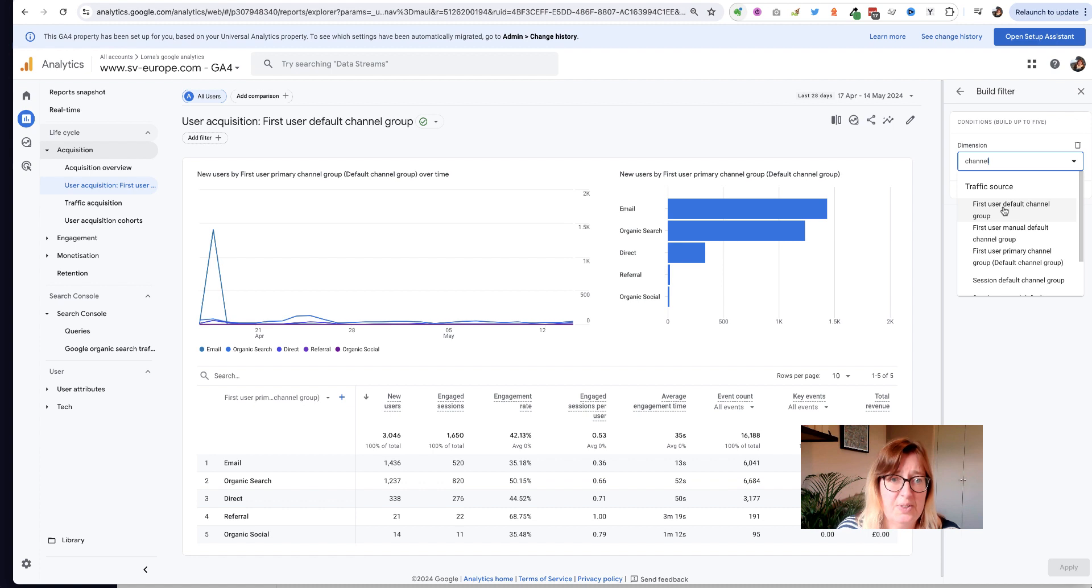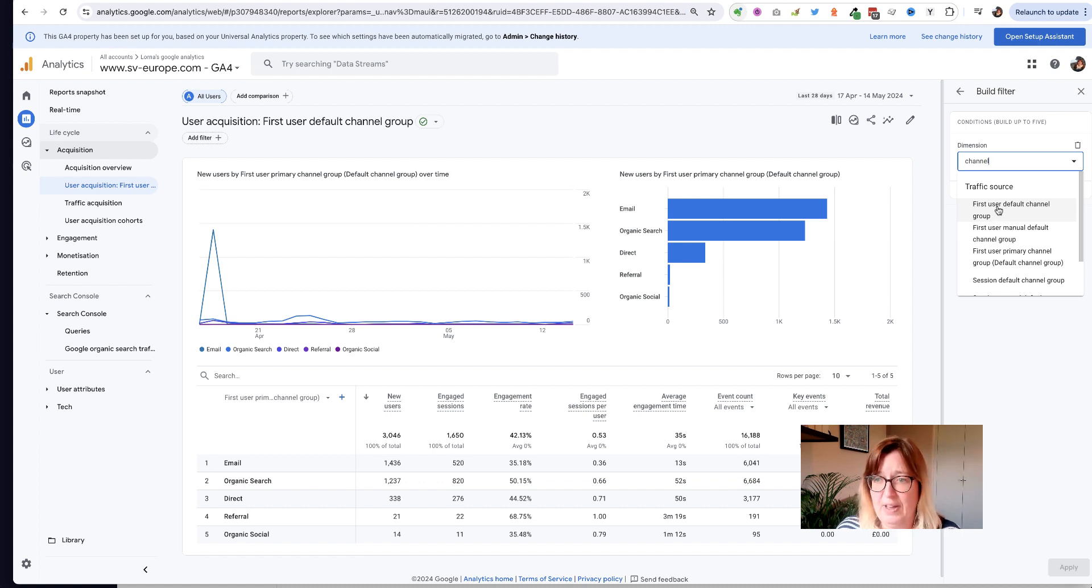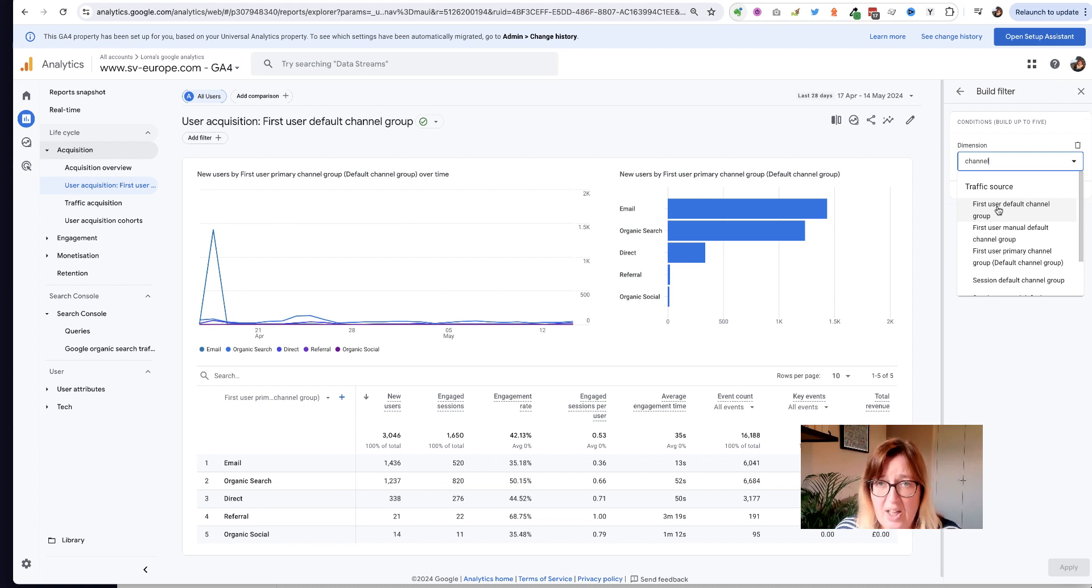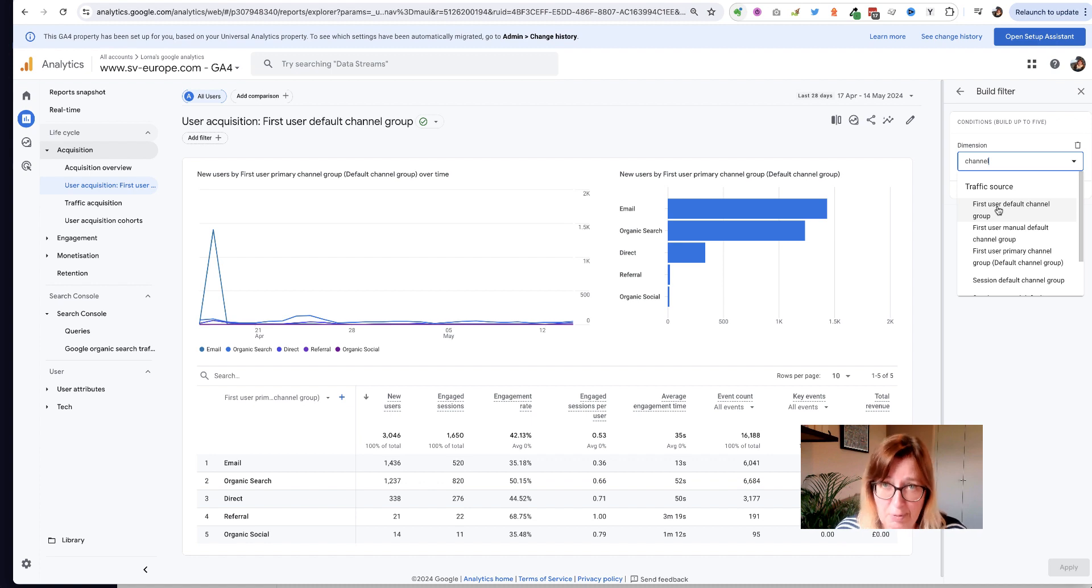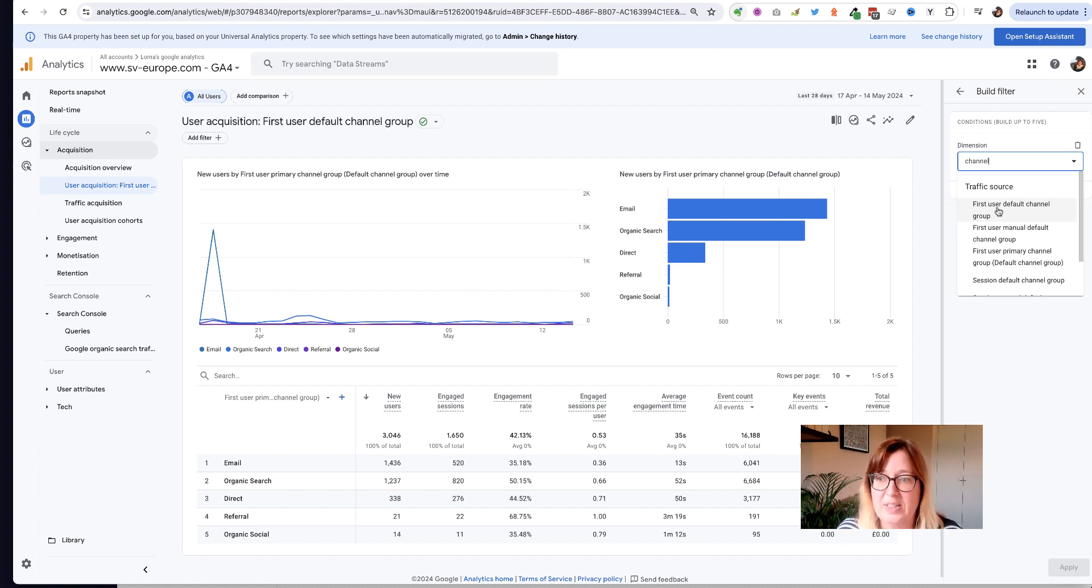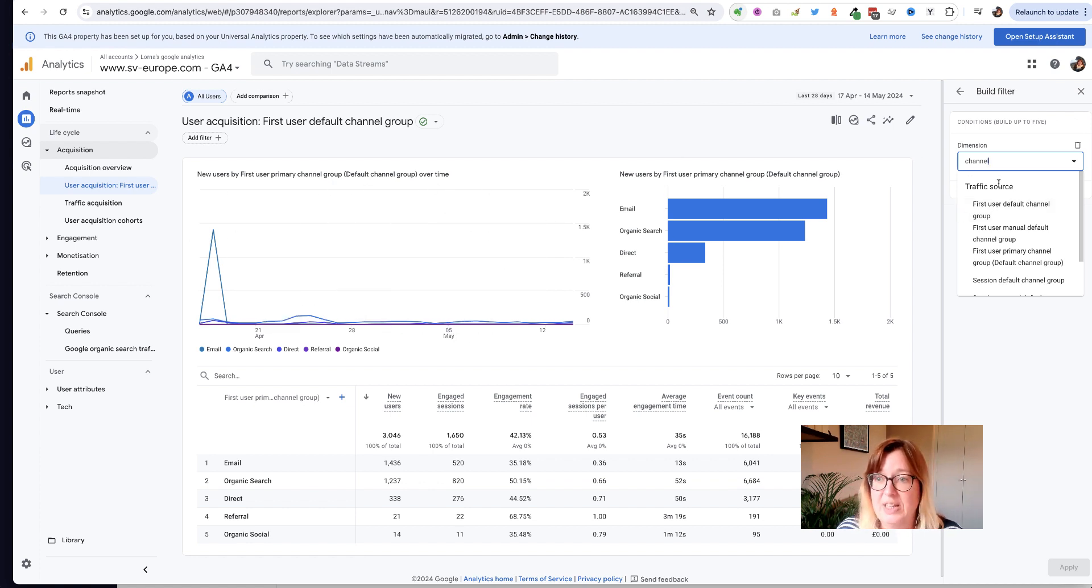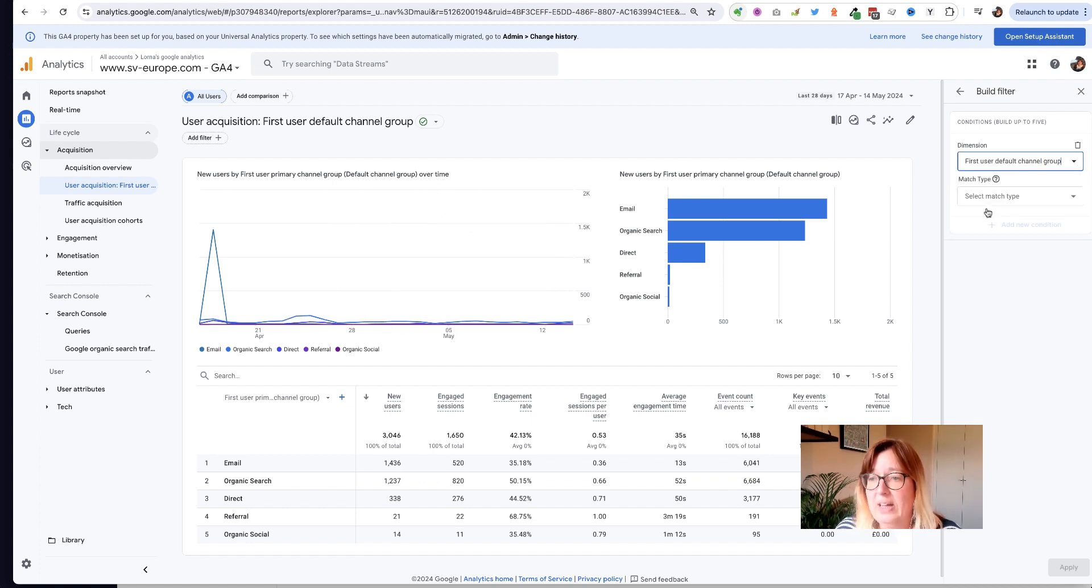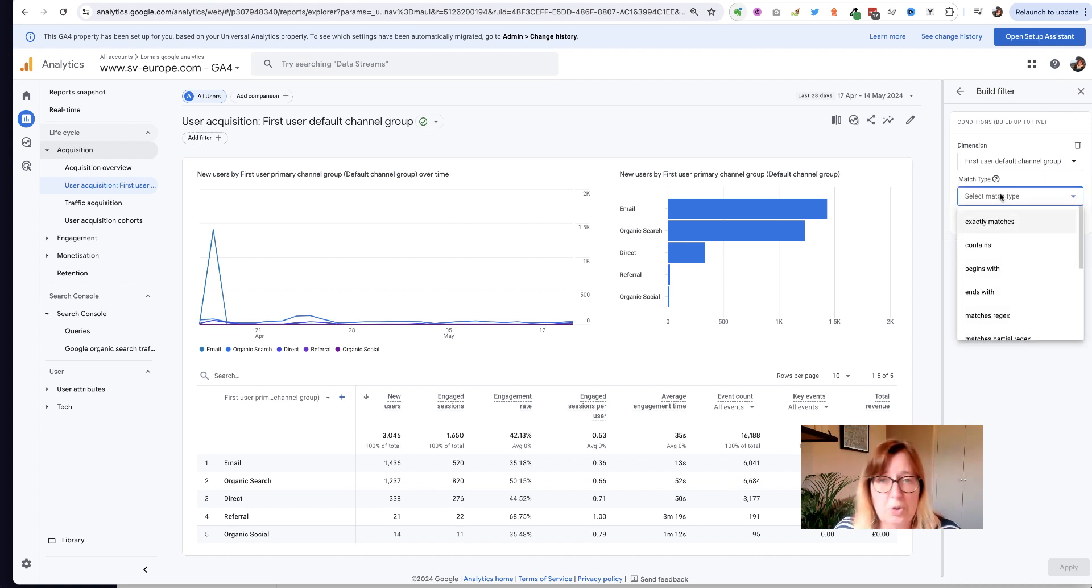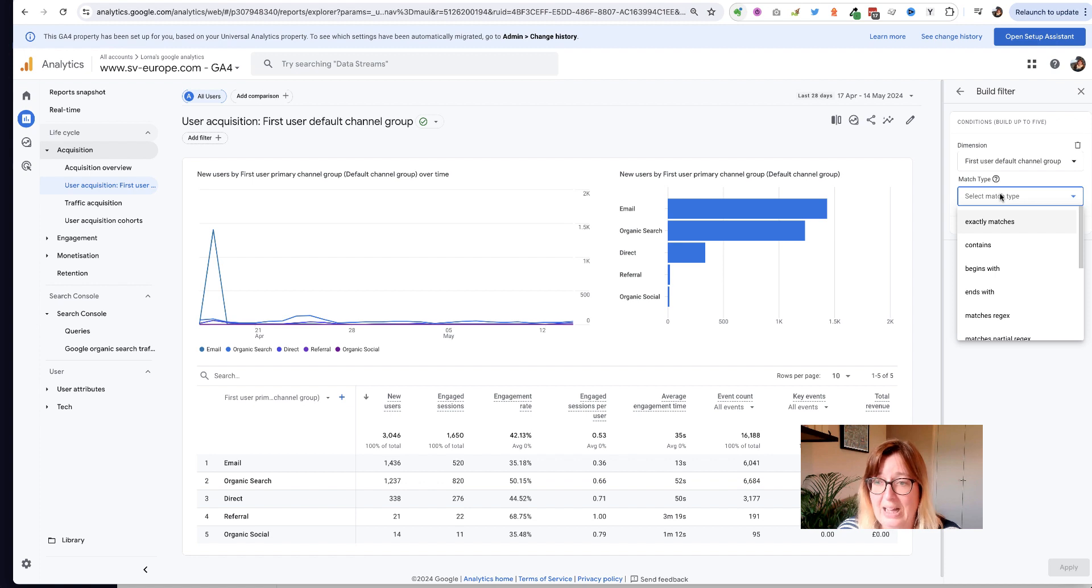But we're just going to search for channel. You can see the first one in the list is the source of traffic first user default channel group. So that is where did the user come from? Where were they looking before they arrived on our site? How did they come to be on this site, which is the dimension being reported on over here on the left hand side. So if I click on that dimension, then I'm going to select what's the rule for the filter that I'm going to add.